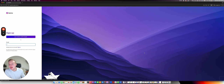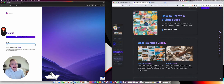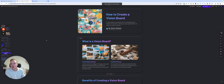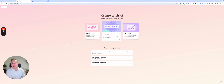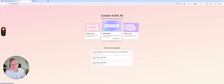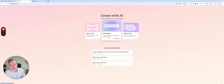We're going to sign up for a free account — click sign up and it takes you to the interface. Once signed in, you can create a new design. You can either paste in text, generate from a one-line prompt in a few seconds, or import from a file. If you have an existing outline or notes, that's a great starting point, but if you don't, you can generate from scratch.